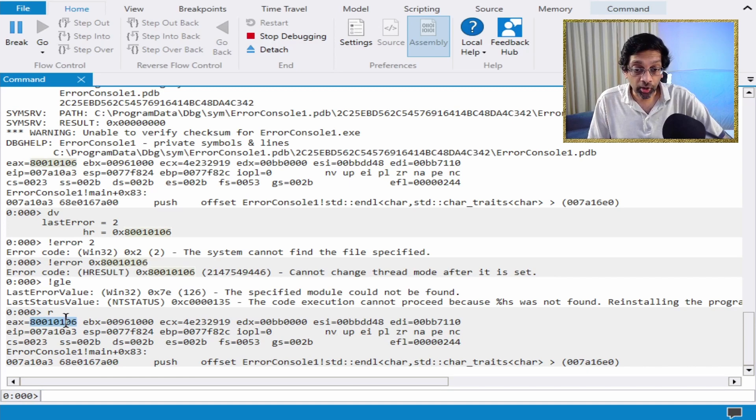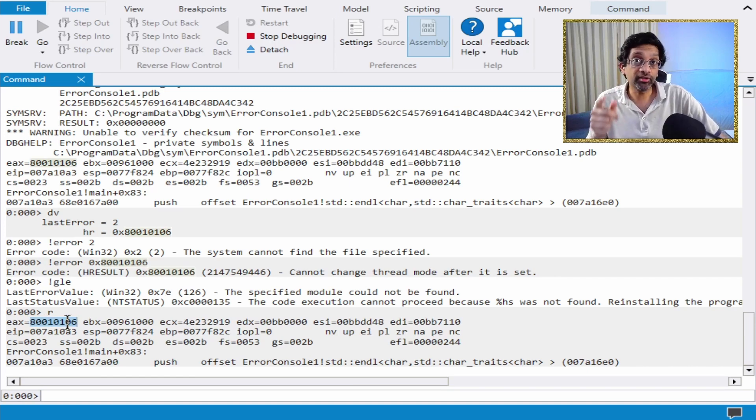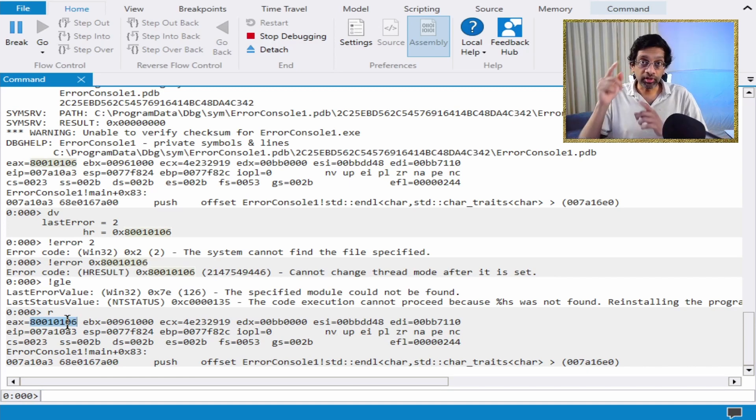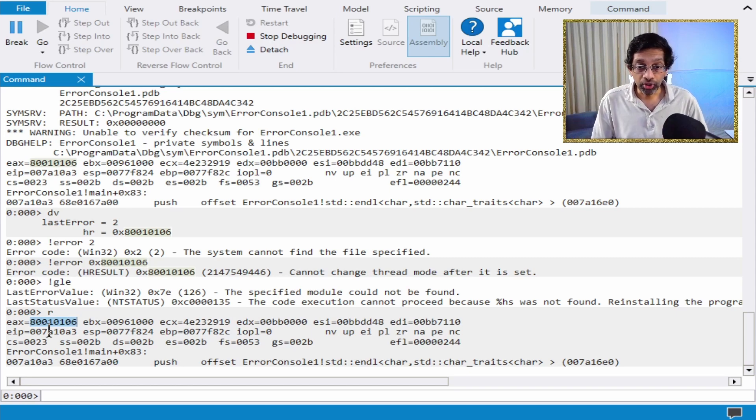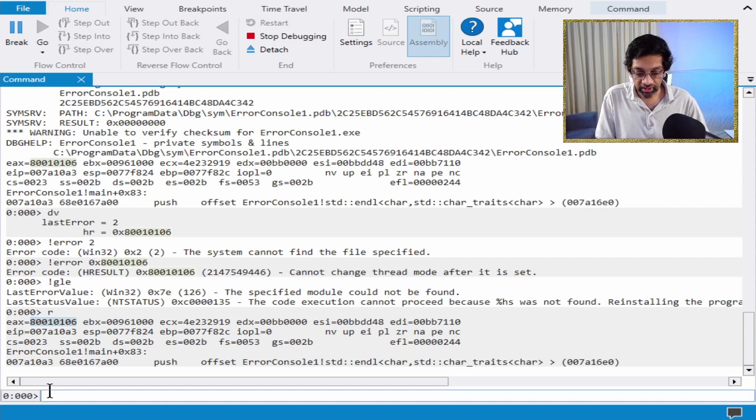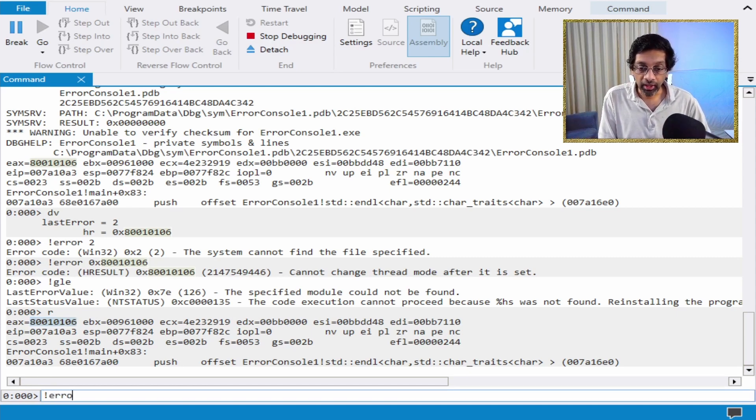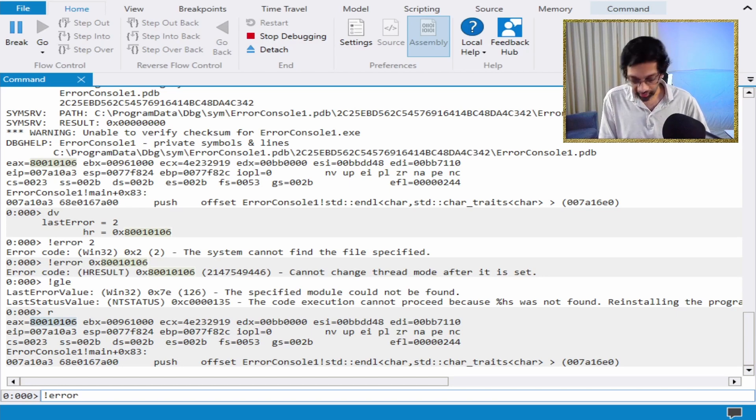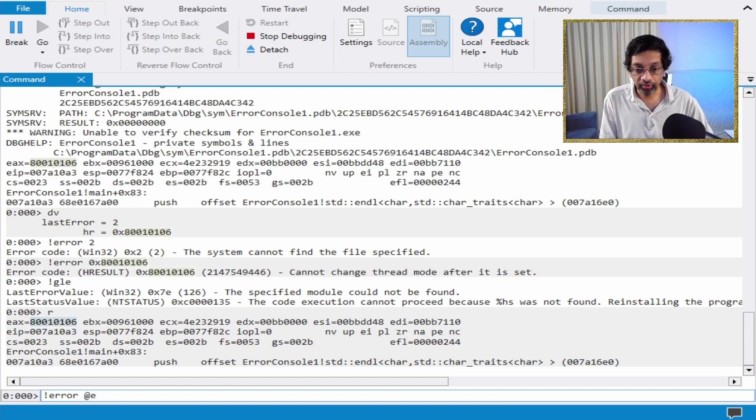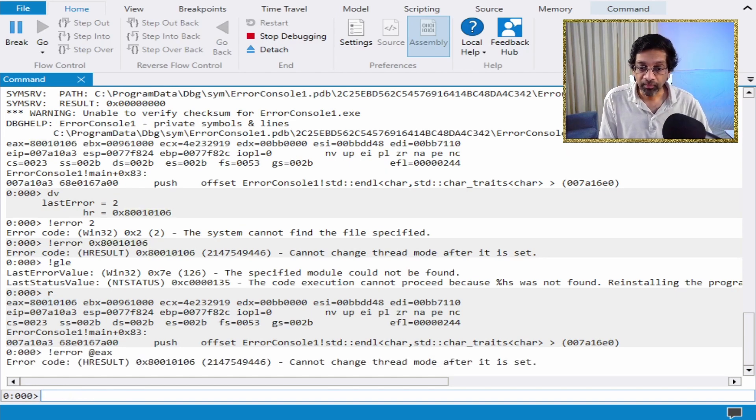This code over here, this is actually the return value of the function. So if the function is returning an error code, you can actually use this in the error command.